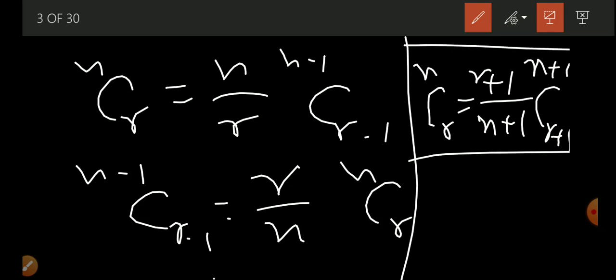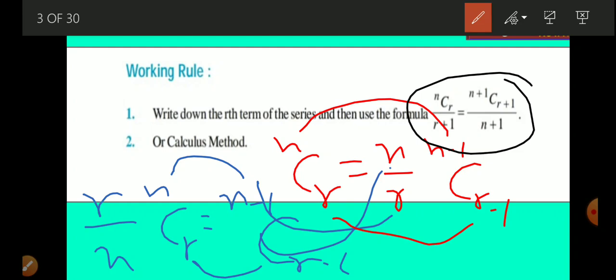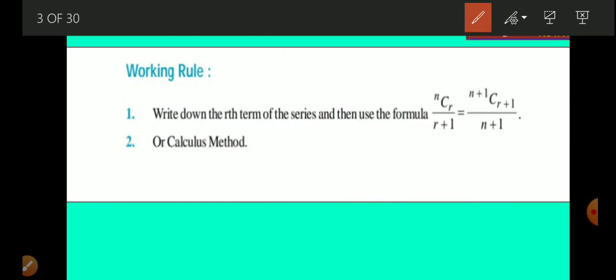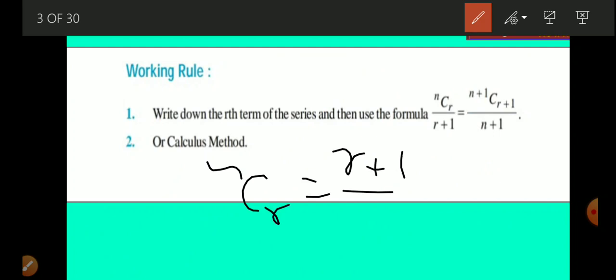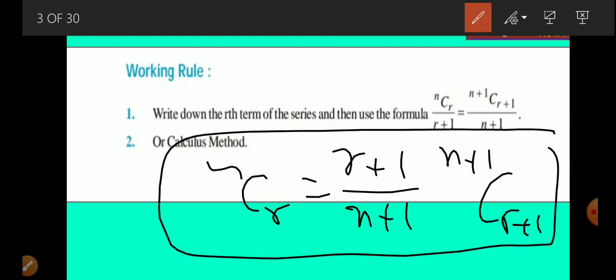So the formula is: NCR = (r+1)/(n+1) × N+1 C R+1. Let me recall: NCR equals (r+1)/(n+1) times N+1 C R+1. This formula is useful while solving, to eliminate the variables in the denominator.